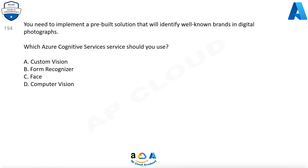Question 194. You need to implement a pre-built solution that will identify well-known brands in digital photographs. Which Azure Cognitive Services service should you use? A. Custom Vision, B. Form Recognizer, C. Face, D. Computer Vision.